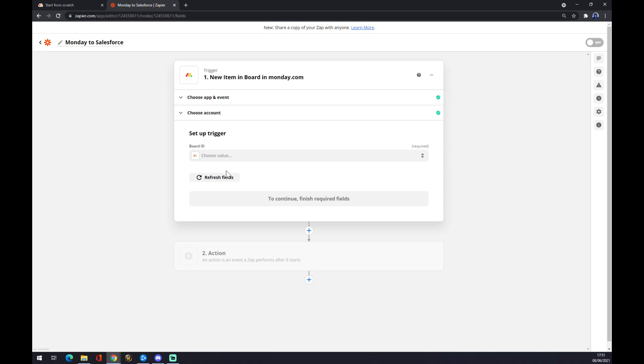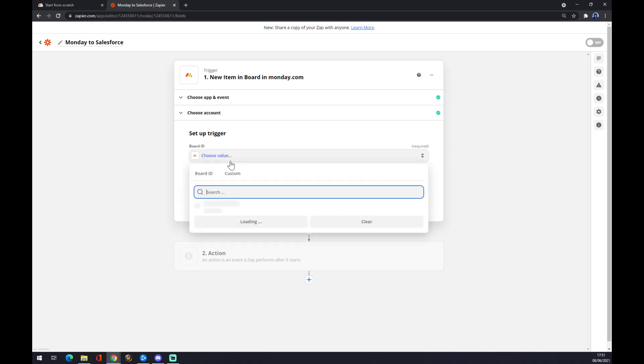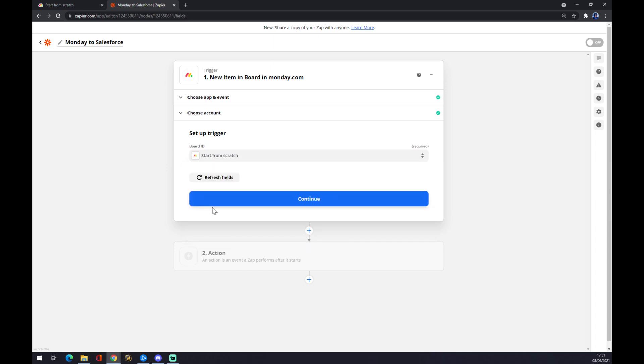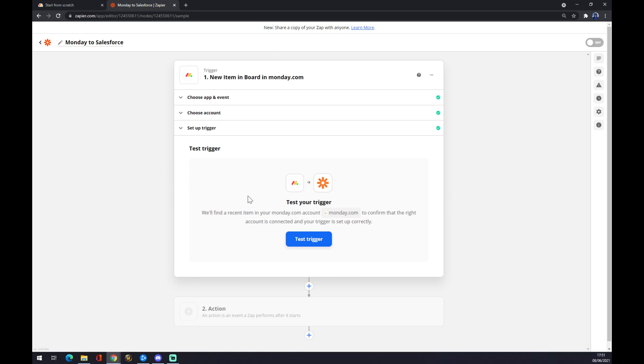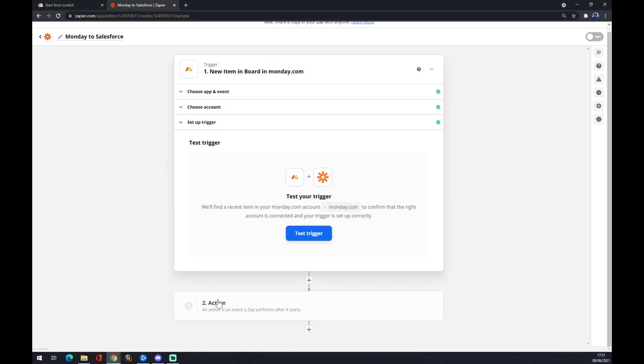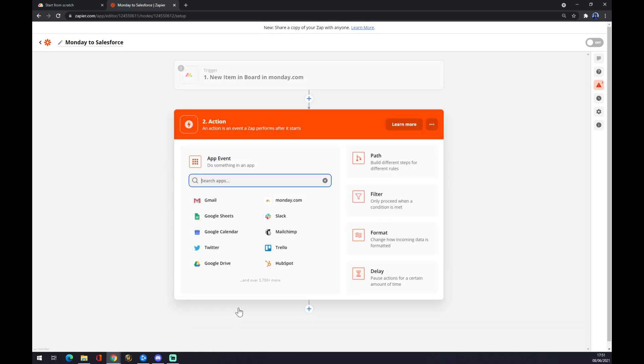Set up a trigger - you have to start from scratch and go to continue, and you can test your trigger. Now the second one is our outcome application. In our case, it's Salesforce.